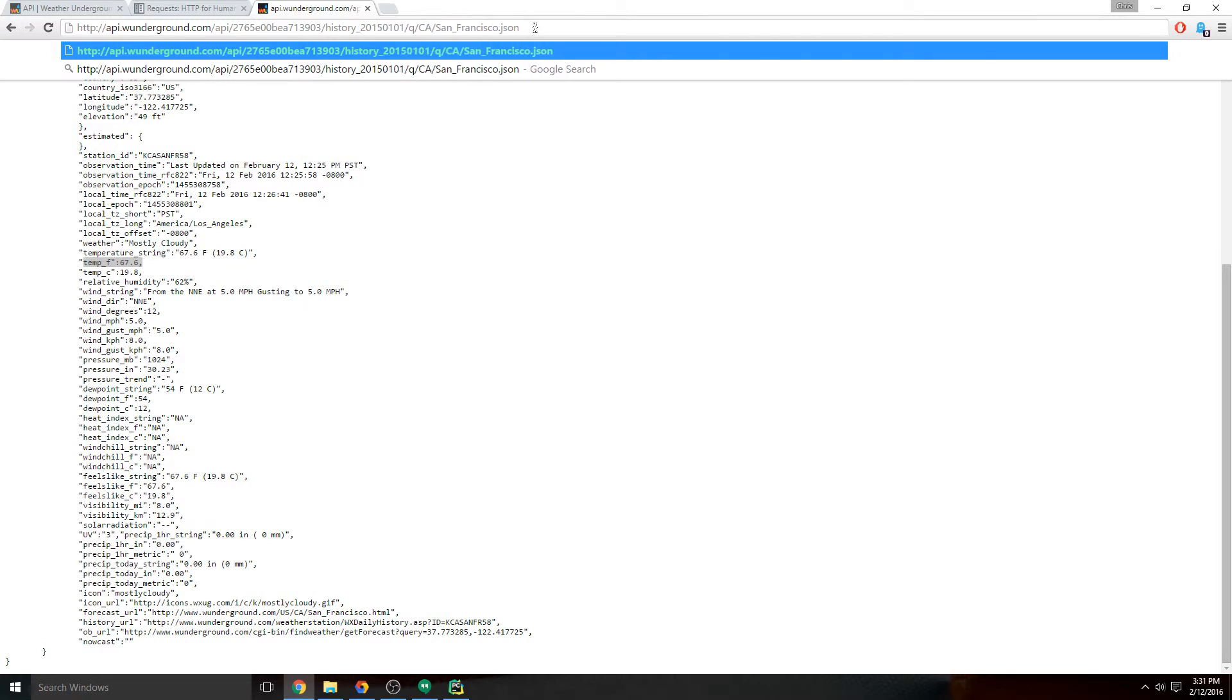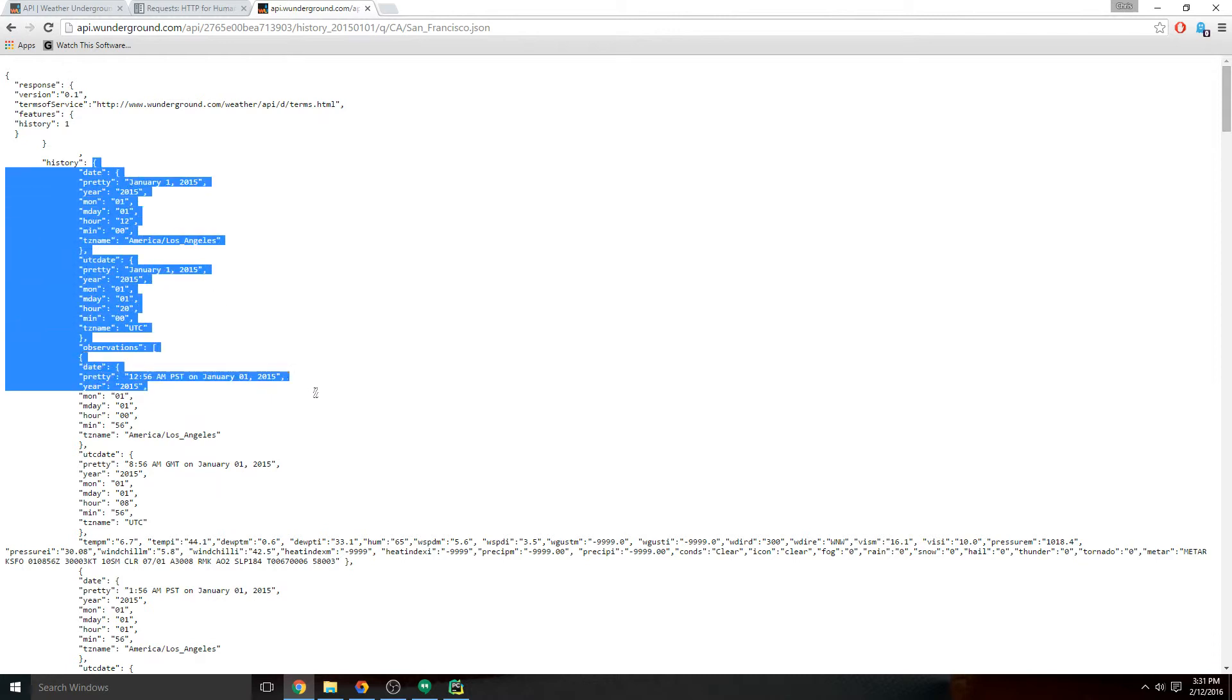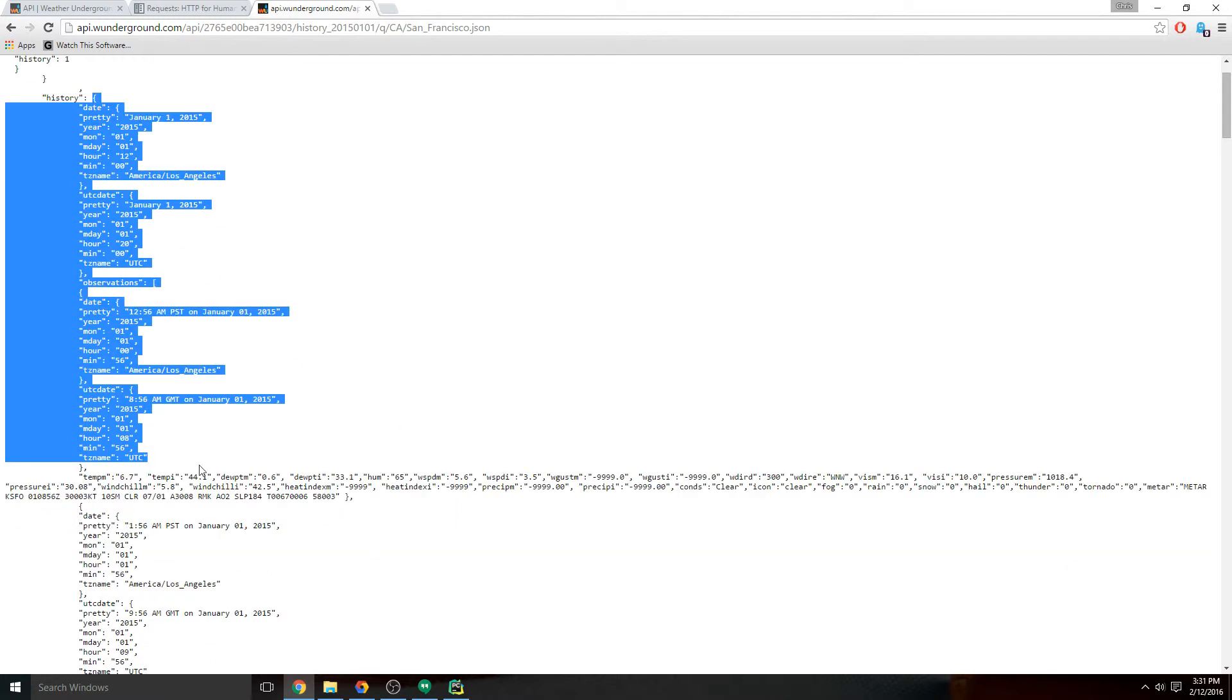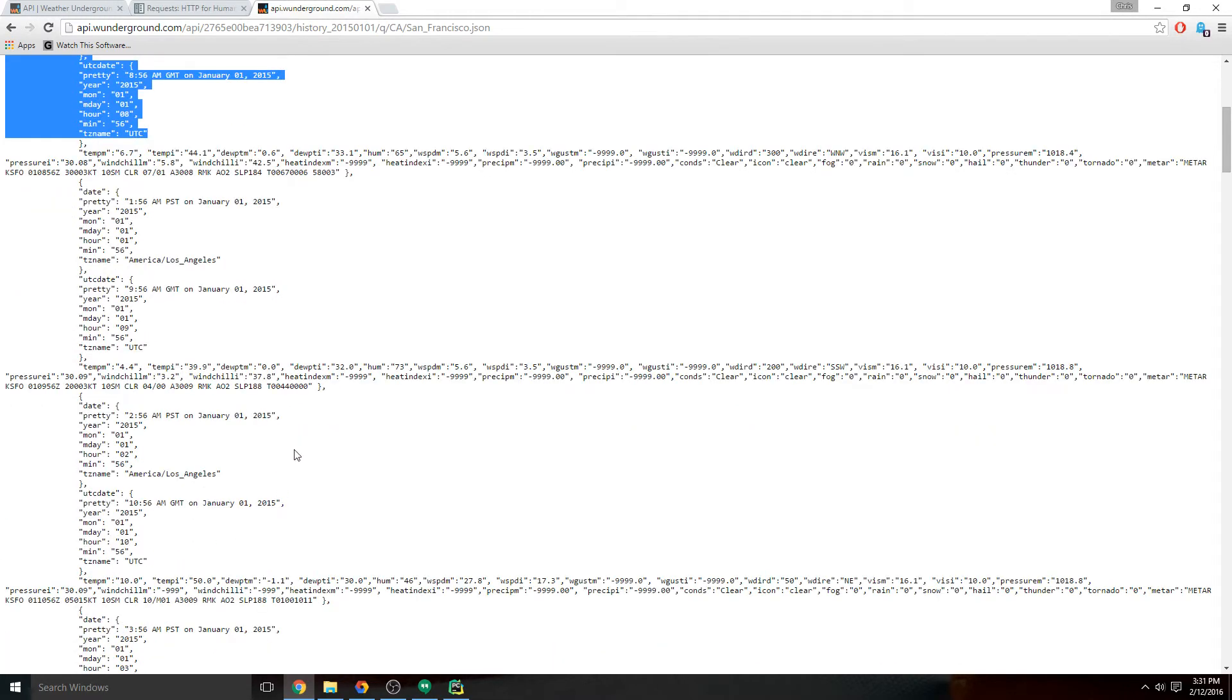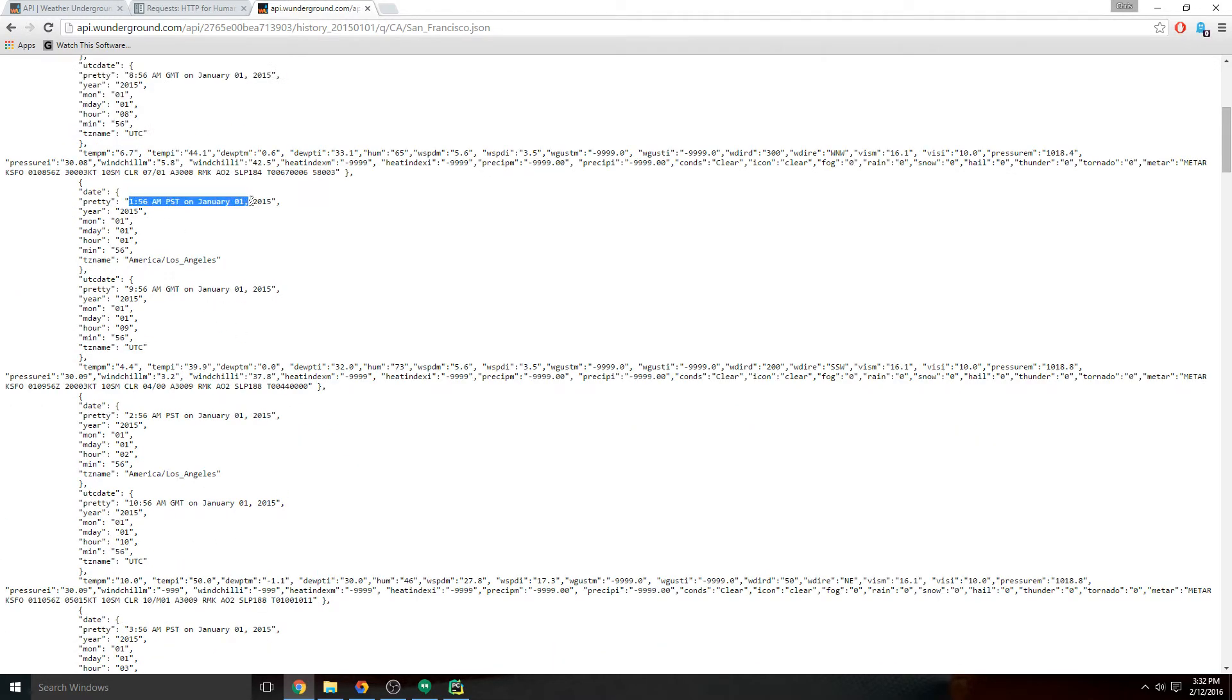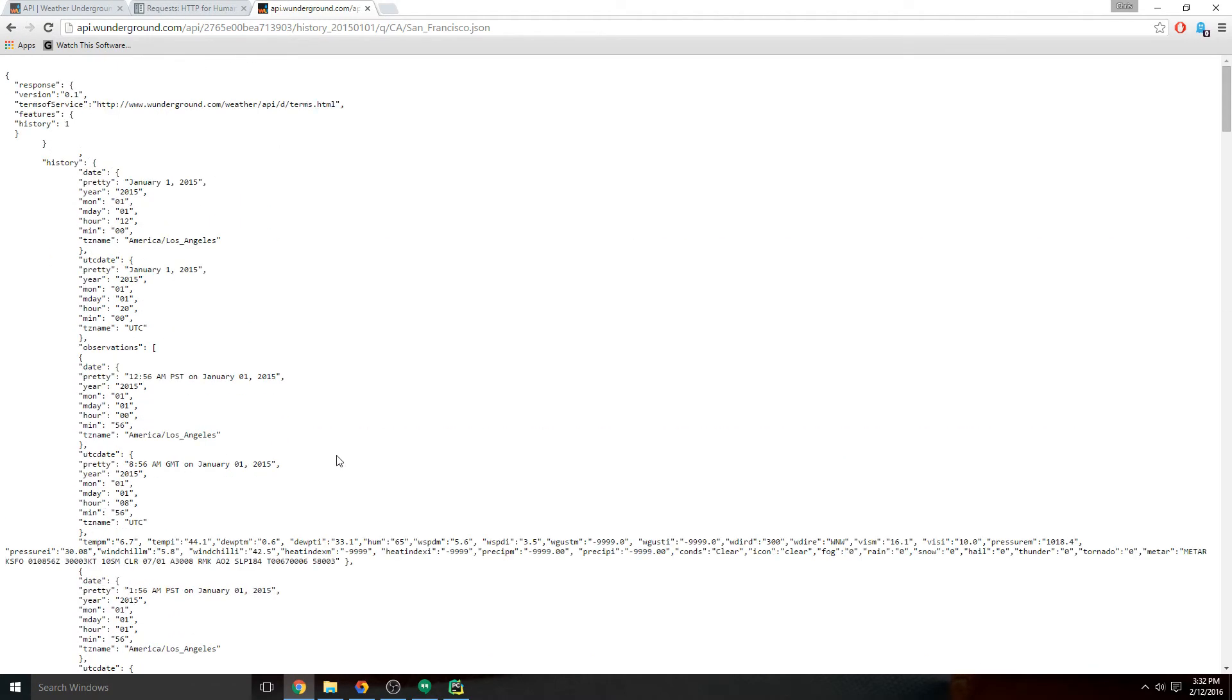Say January 1st, 2015. You notice we get another JSON response but it looks a little bit different. It looks like there's a dictionary called history and it contains a bunch of values and different wind speeds, things like that. If we keep going, we'll notice - okay, so this is 1:56 AM, 2:56 AM, 3:56 AM.